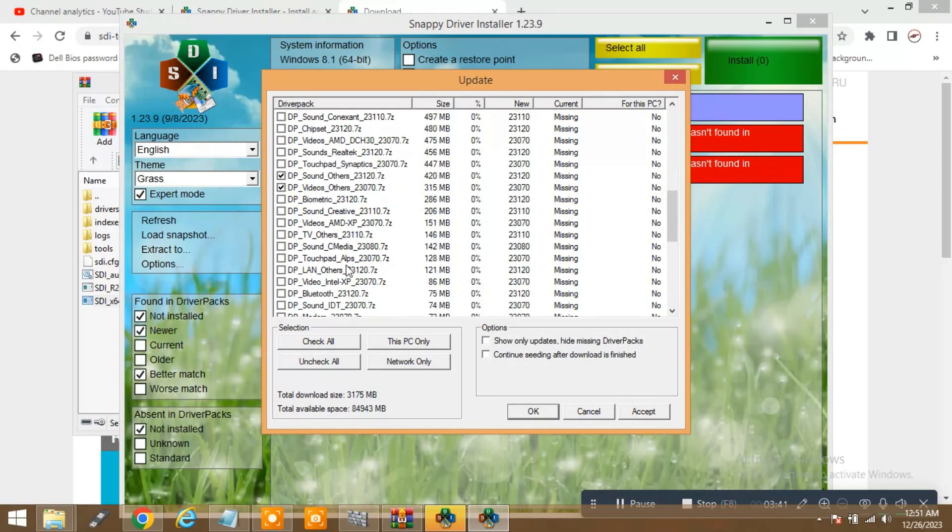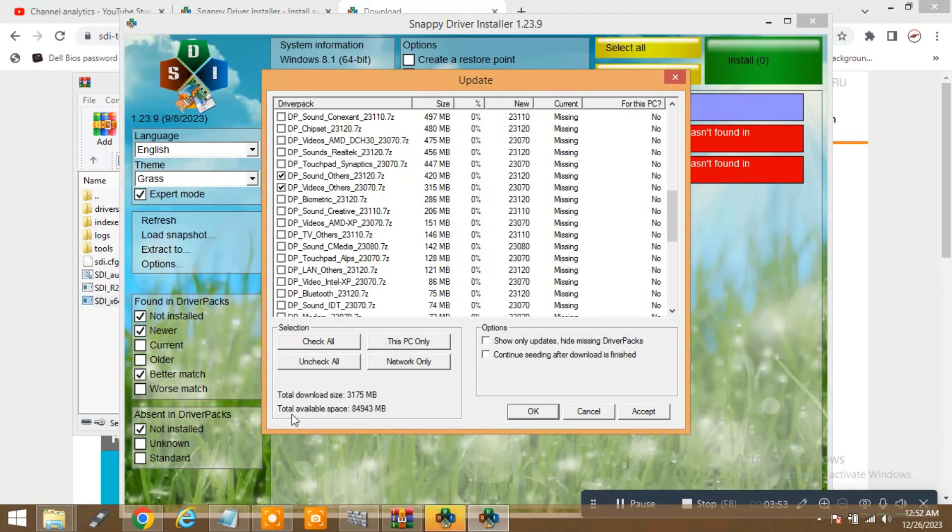So if you don't want anything, you can leave it as it is and just accept it. And see, the total download size will show here like almost 3 GB and total available space.